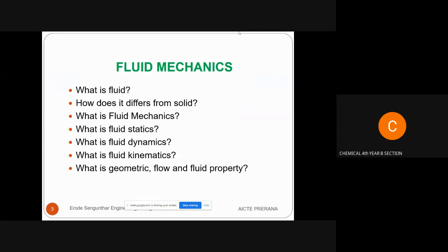We study in fluid mechanics whether the fluid is in rest or in motion, with or without the application of external force. We classify fluid mechanics into three major categories: fluid statics, fluid dynamics, and fluid kinematics. Our syllabus is also separated in terms of fluid statics, dynamics, and kinematics.